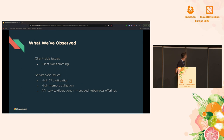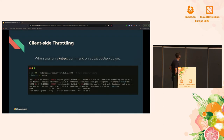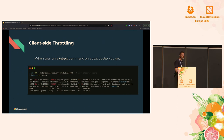The upstream Crossplane community was already aware of high memory utilization, and I will talk about that later in the slides. I will also briefly mention our experience with managed Kubernetes services. Let's start with the client-side throttling issues.